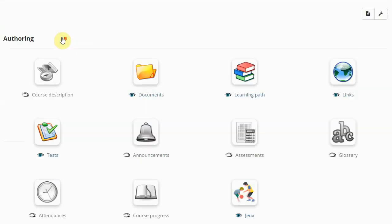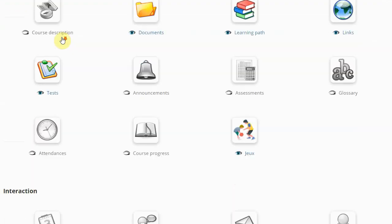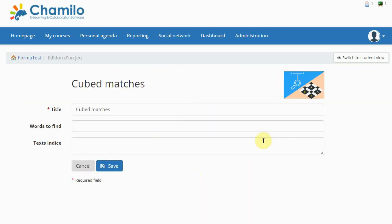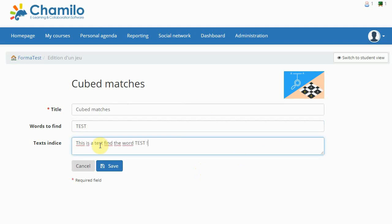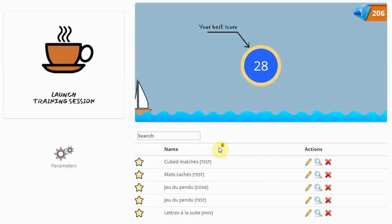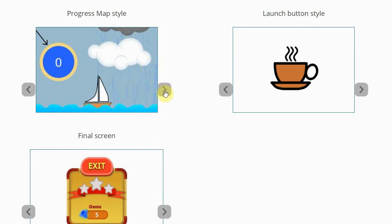You now have access to a new Games Activities area. Choose a game type and fill in the required fields. Repeat the operation with different games and content. Finally, choose a theme and the settings of your game dashboard.